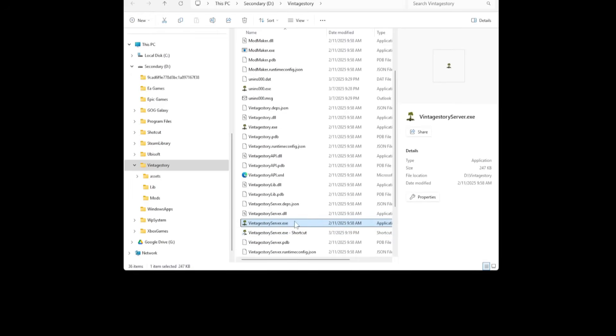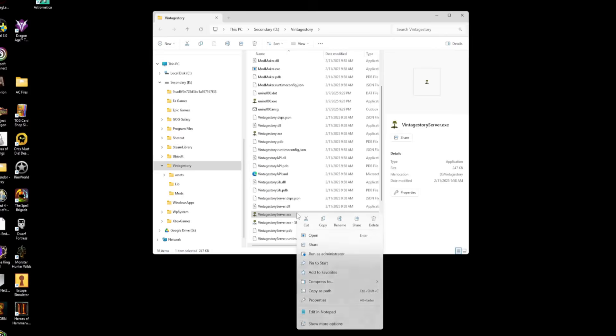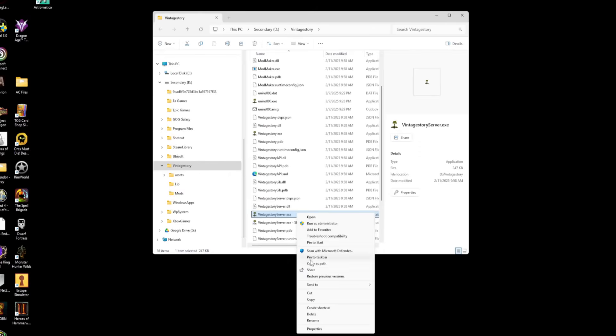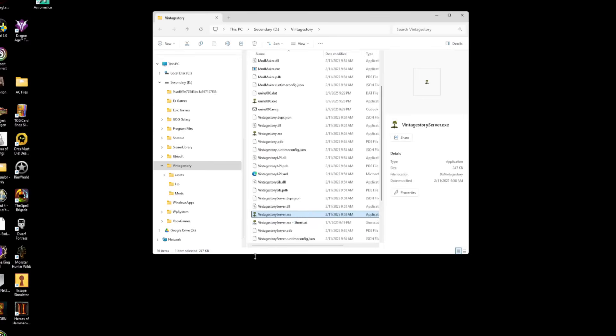But what I want you to do is you need to right click on that file and then go to show more options. If you don't have create shortcut there, if you're running Windows 11 like this, then you won't. And then you'll see when it says create shortcut. Click on that. And that's going to drop this shortcut down right here for you. That's perfect.